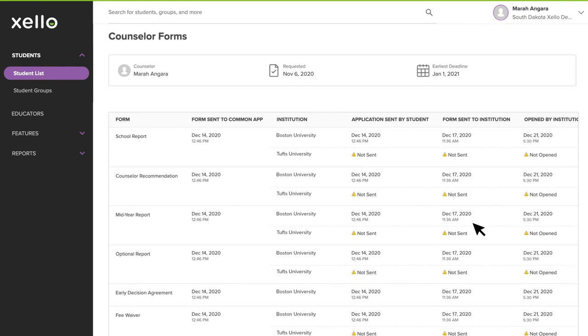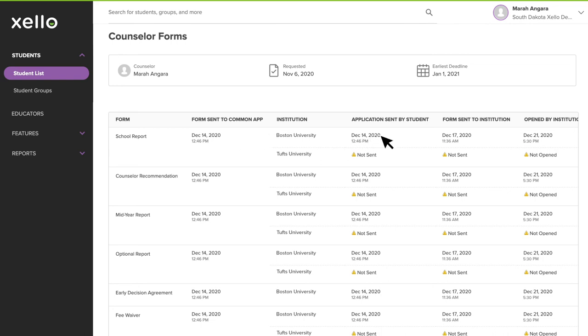Next, you'll see the status of every Common App form. Each form has a date and timestamp that tells you when the form was sent to Common App, when the student sent their application to an institution, and when the form was sent and opened by the institution. The warning symbols you see on the page make it clear that some forms still need to be actioned.